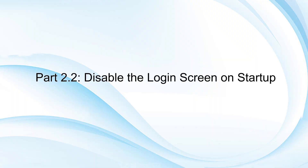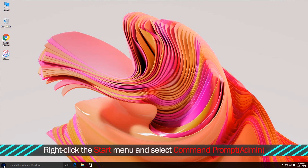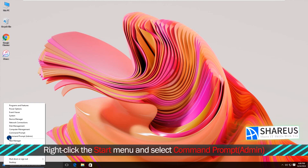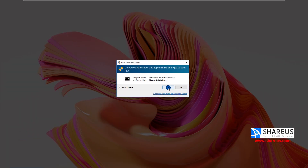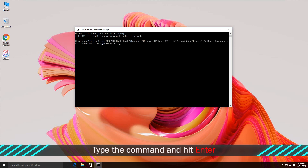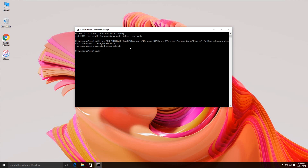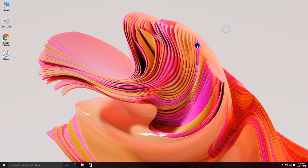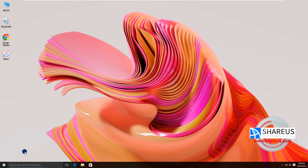Move to 2.2: Disable the login screen on Startup. Right-click the Start menu and select Command Prompt (Admin). Type the command and hit Enter. Alternatively, you can directly edit the corresponding key in the Registry Editor.